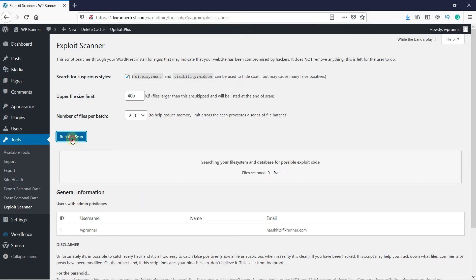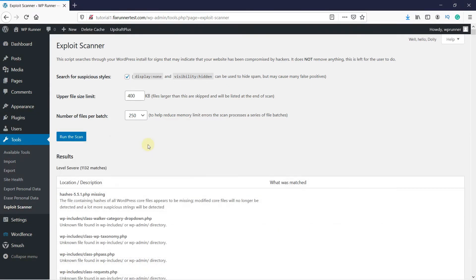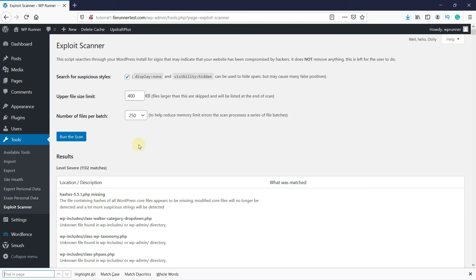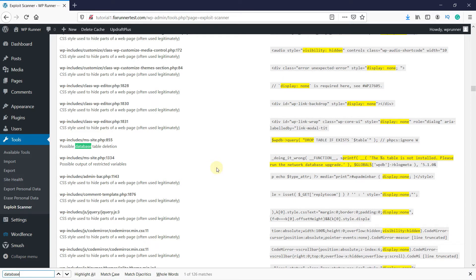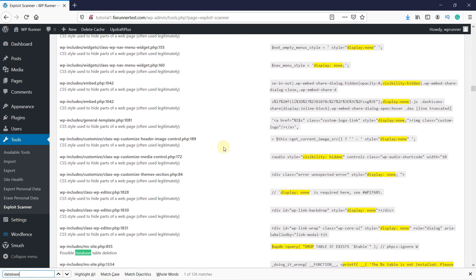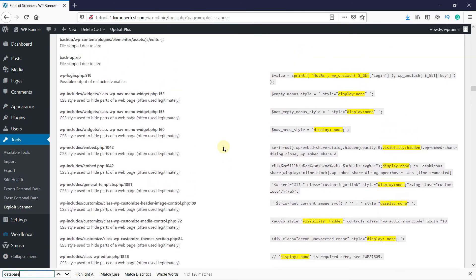In the Exploit Scanner, click on Run the Scan. Once the scan is finished, hit Ctrl plus F on your keyboard to open Find in Page. Then search for Database. Check through all the database-related errors to locate those that indicate suspicious extensions in the activity. You can trace the file manipulating the database in a suspicious way and edit or delete it.